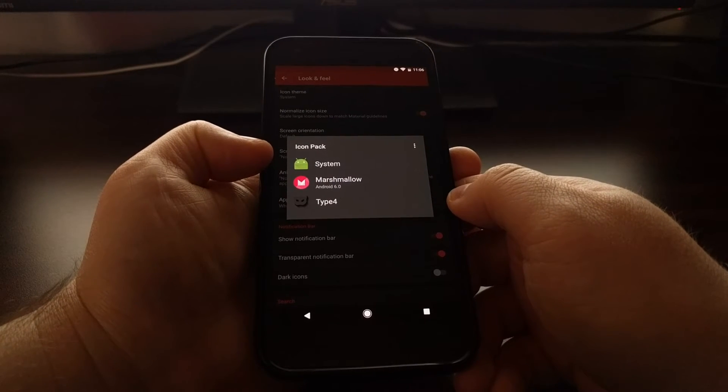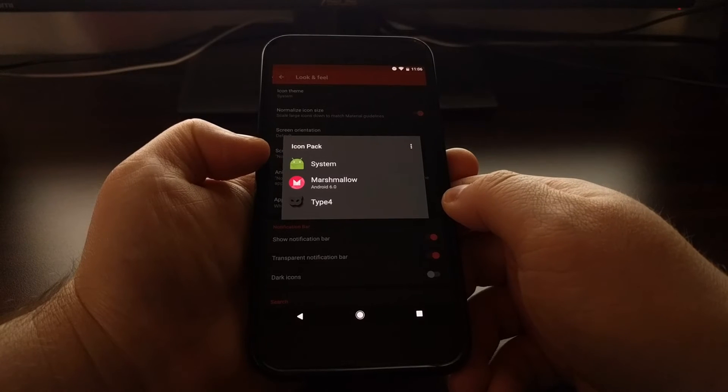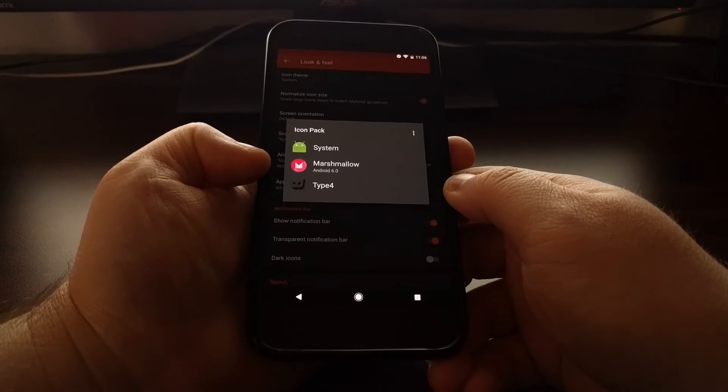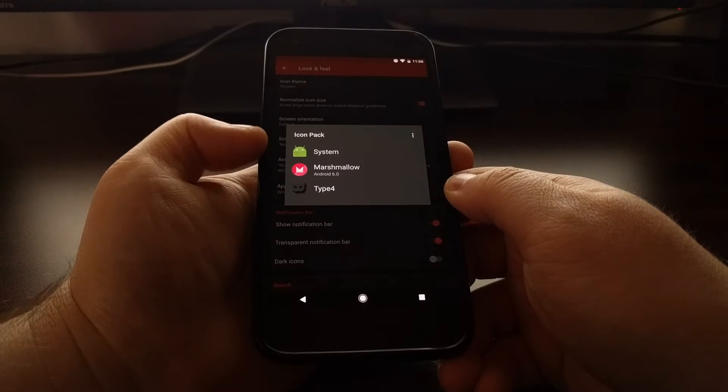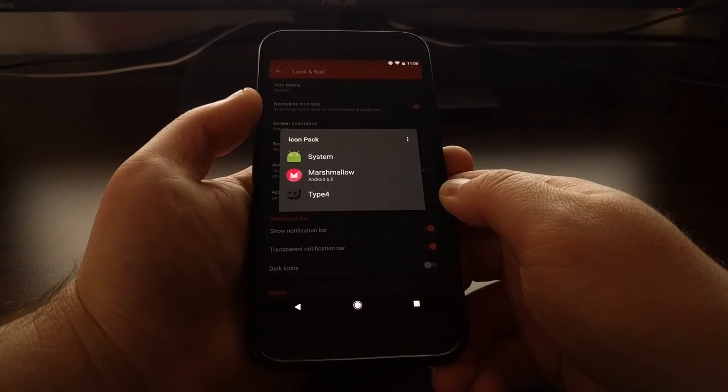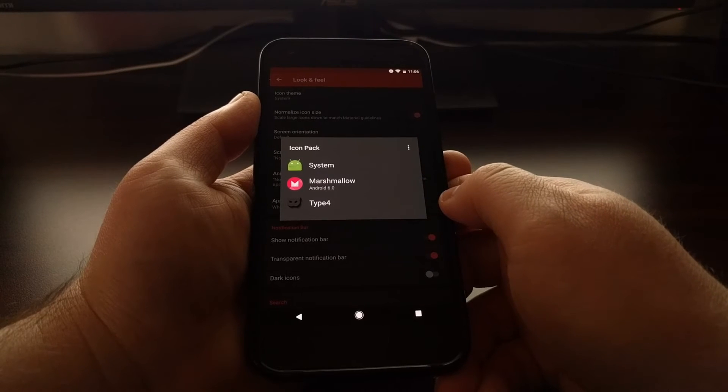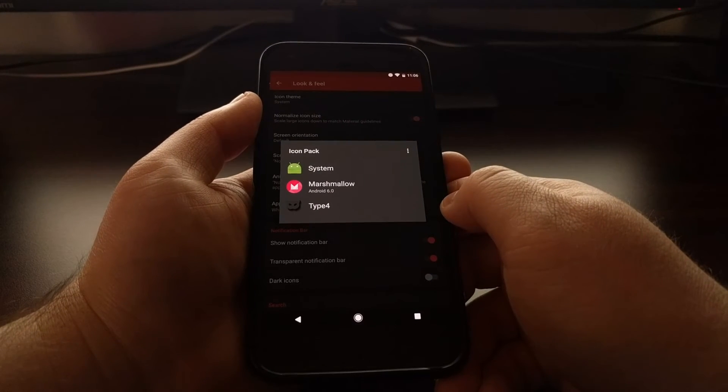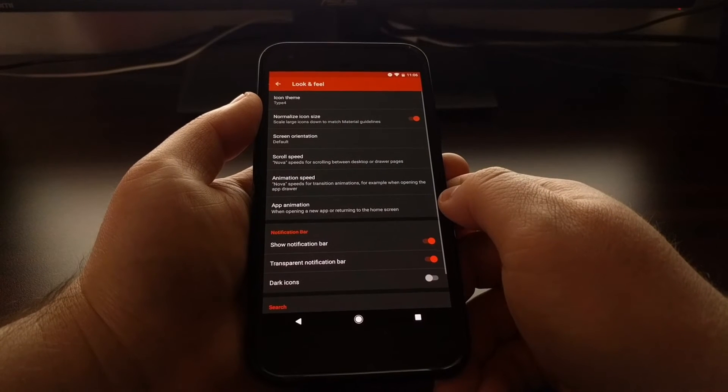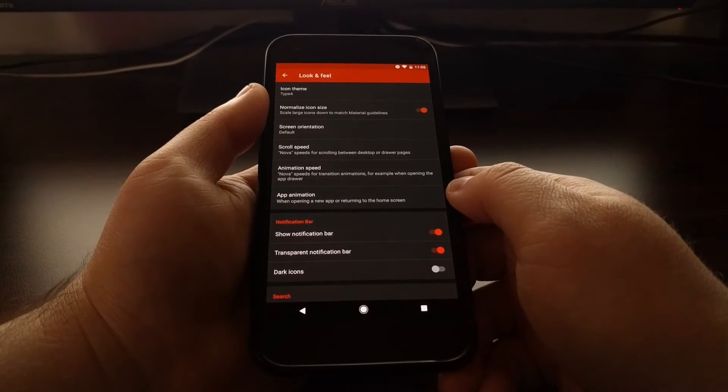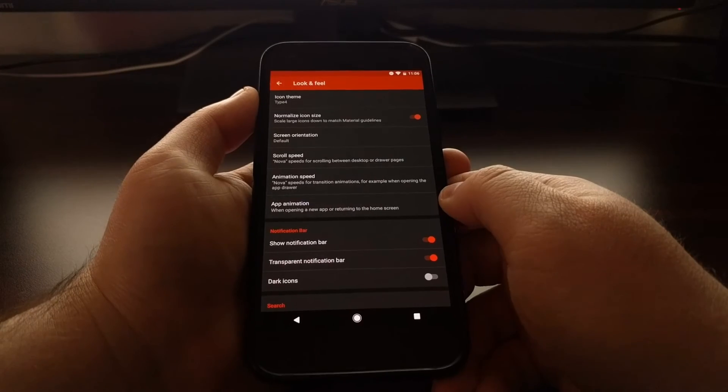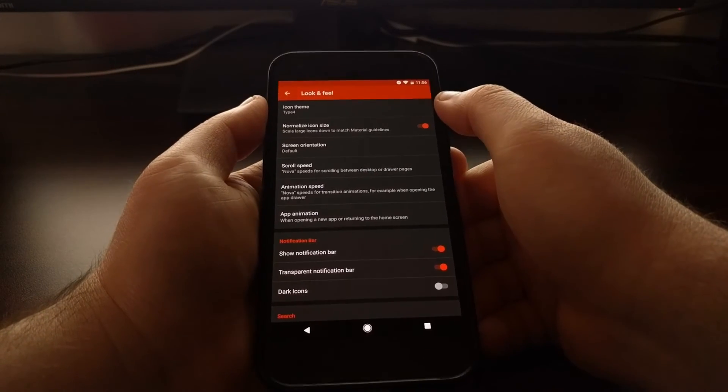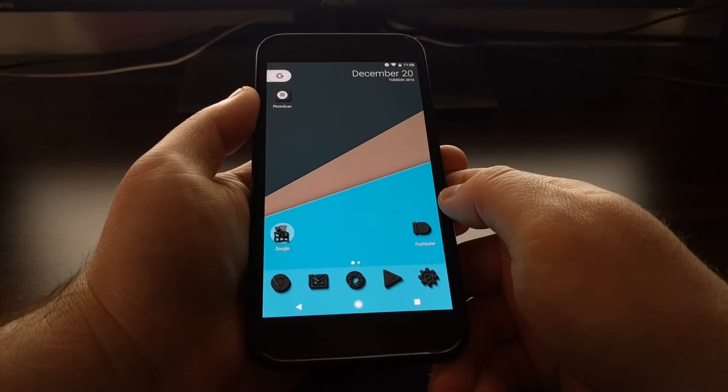System is the default icons. The marshmallow icon pack I believe comes with Nova launcher, and then since I have downloaded Type 4, we have Type 4 listed here. So just tap on the icon pack you want to change it to. We can see the icon theme option has changed to Type 4, and then press the home button.